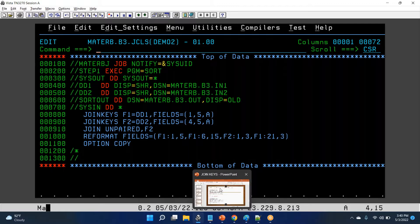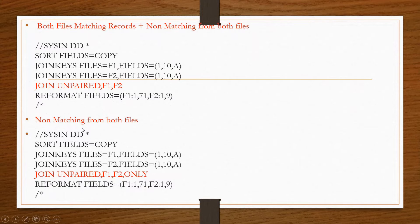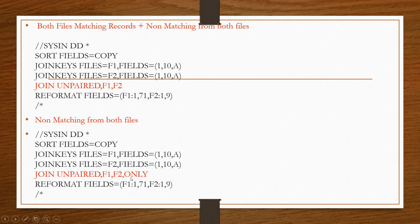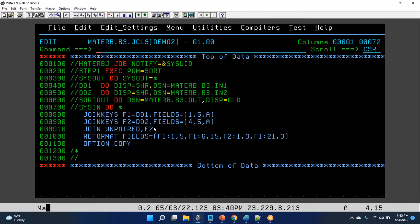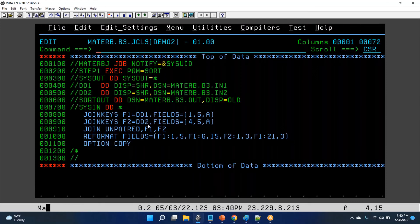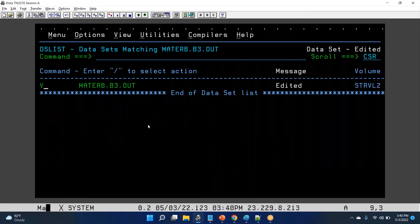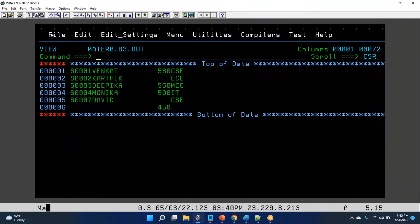Similarly, non-matching records from file two will be there. If you want non-matching records from both files — unique records from file one and unique records from file two, except common data — we can go with join unpaired F1 comma F2 only. But if you want all matching records, that is called full outer join, so we go with join unpaired F1 comma F2.